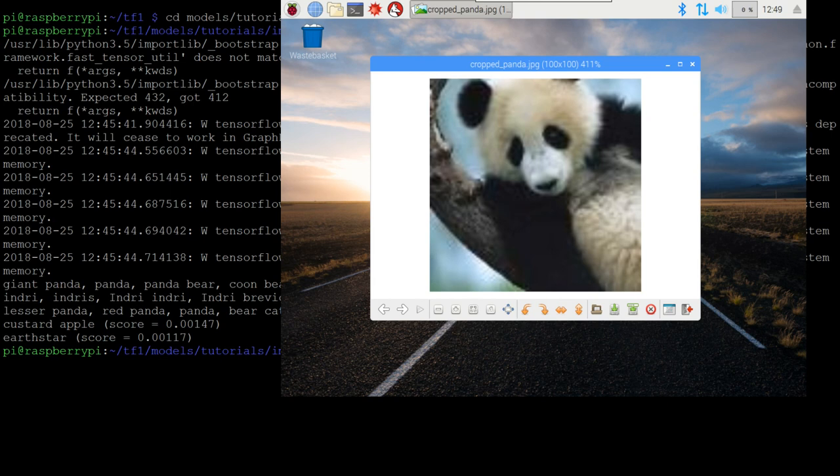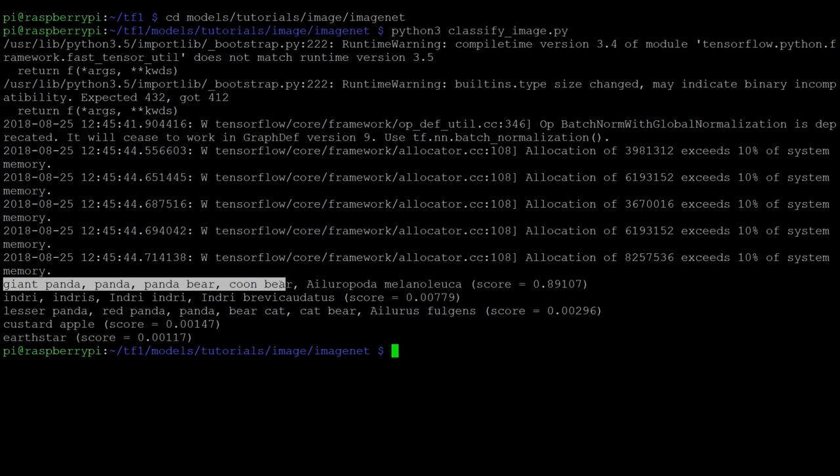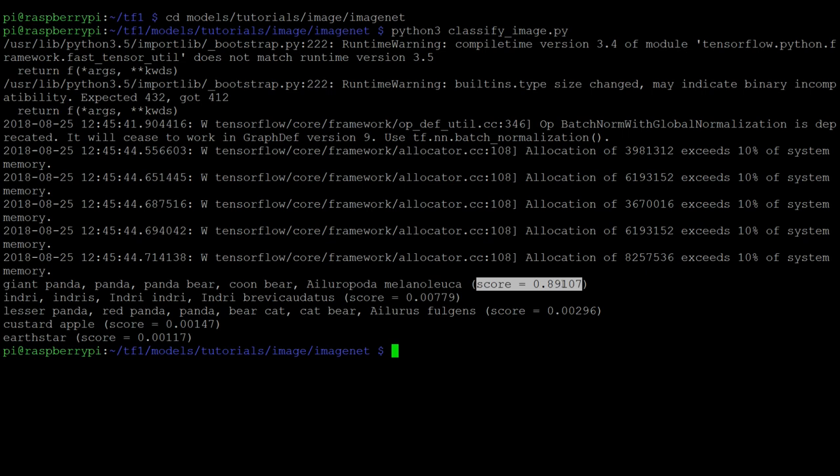And TensorFlow has got it right. It thinks giant panda is one of its guesses, and it is the guess it is the most certain of with a score of 0.89. So that's 90% certainty that this is a giant panda.